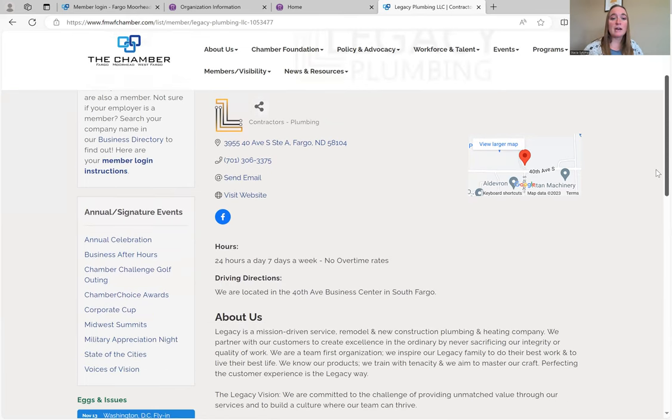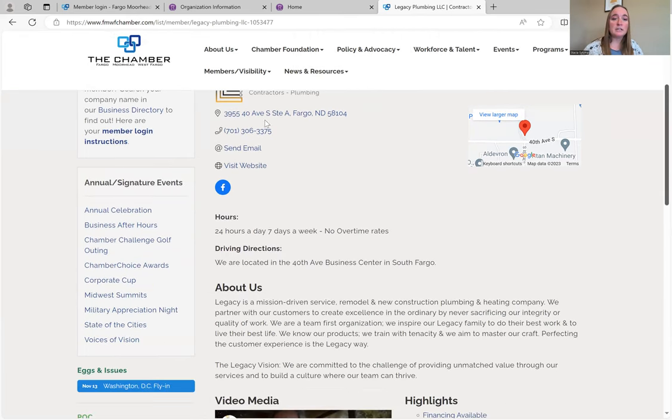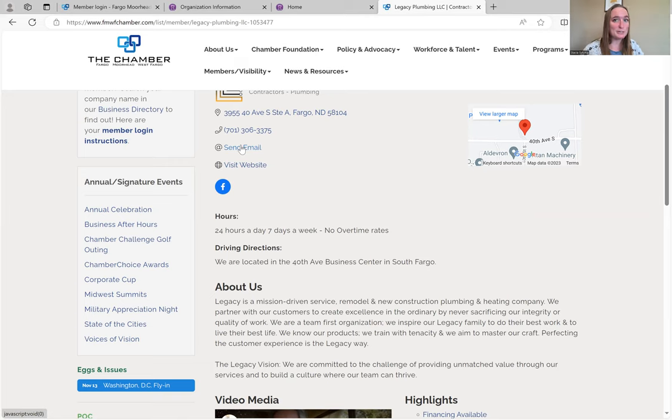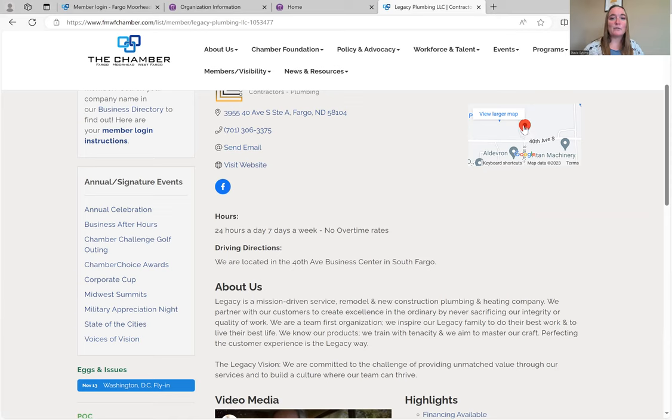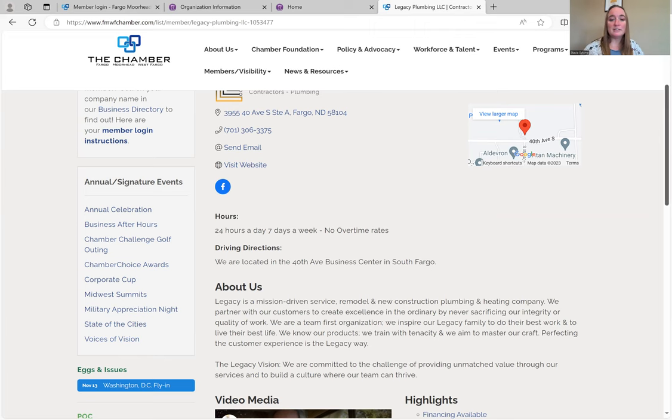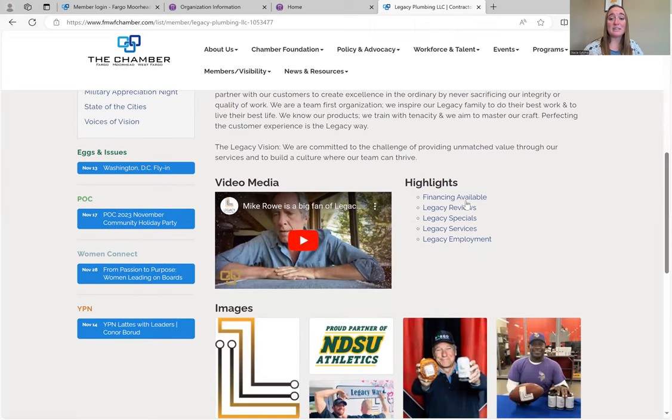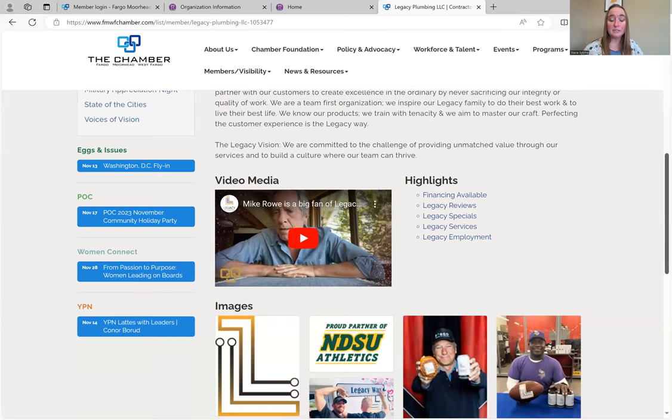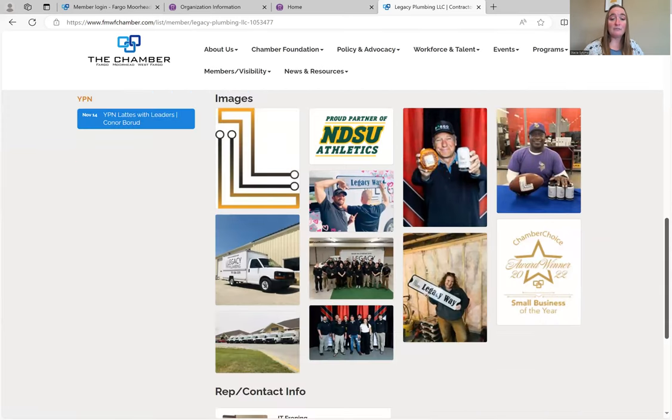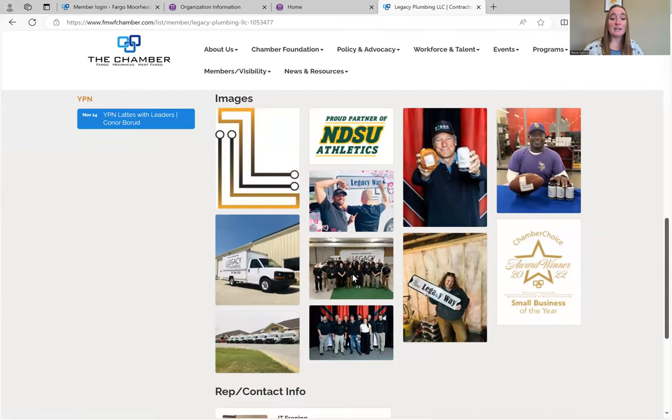This is Legacy Plumbing and they have filled every check that we offer. You have your address, you have the link to the website. Somebody can send you an email from here, which is why you want to do that generic one if possible. You have a link to their Facebook page. You have a map that shows where they're located, hours, driving directions. They have it all. They even linked some of the specific pages of their website, photos, and then the contact rep.